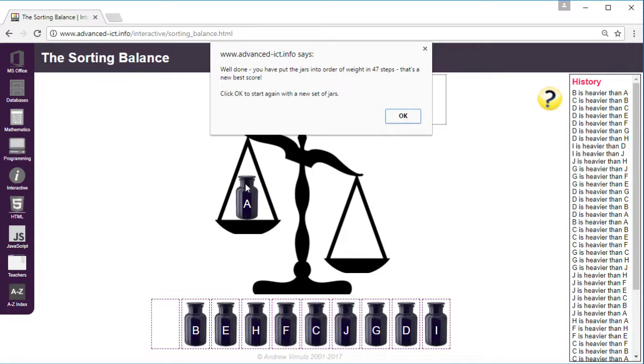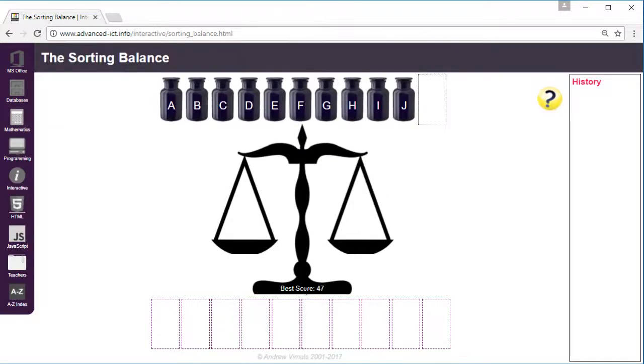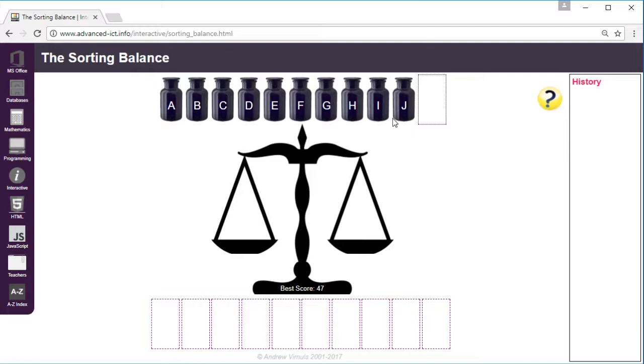It should show you the weights, but it tells you how many steps that you've taken to sort them, and it will show you the best score so far at the bottom. When it redraws the screen, the jars will have different weights so the order will be different, so the students can challenge themselves to sort them in fewer steps.